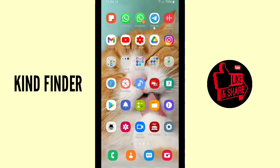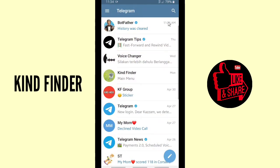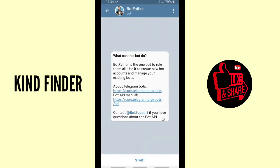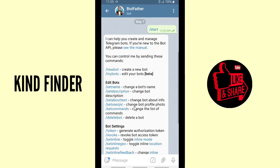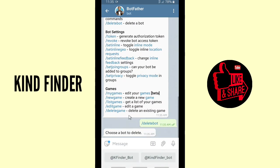First, open your Telegram app and then search for BotFather. Go to BotFather — and since you want to delete your bot, it means you've already created a bot before. Tap on Start, then type /start, and there will be options for you, including an option to delete a bot.